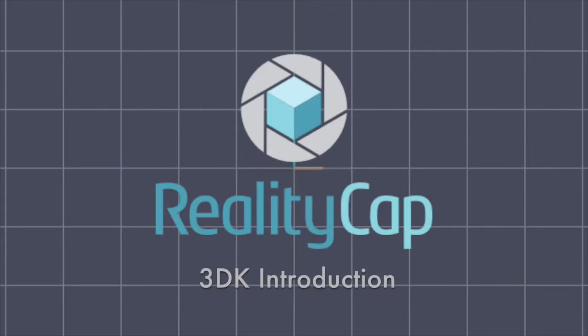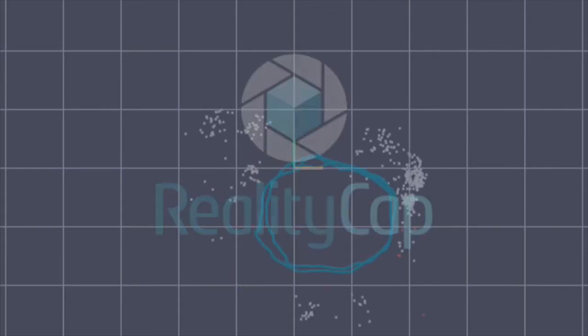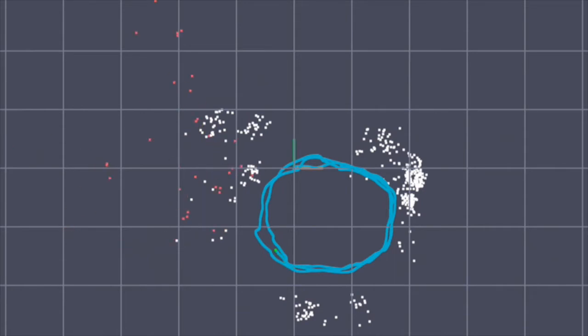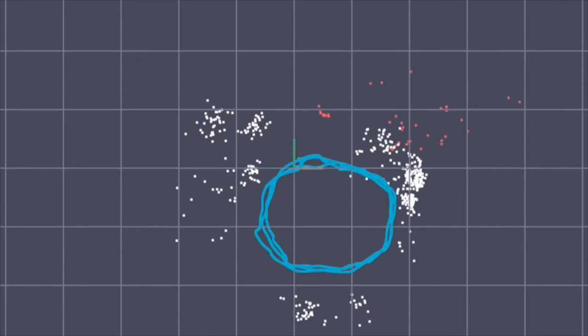3EK is a software development kit from RealityCAP. It allows you to add 3D scanning capabilities to your iOS apps without the need for any additional hardware. This video will show you how to set up and use the sample applications included in the SDK.